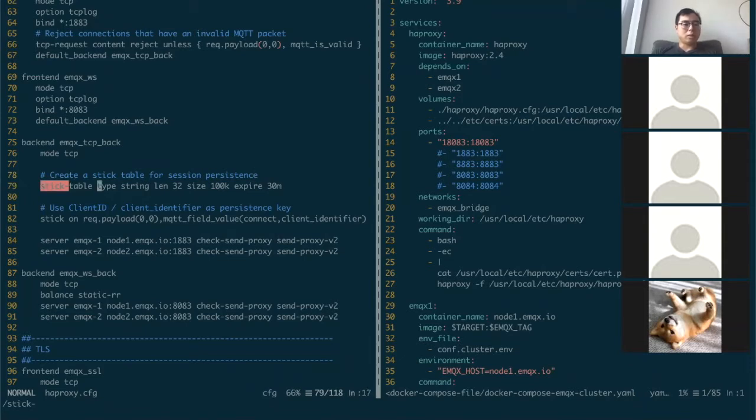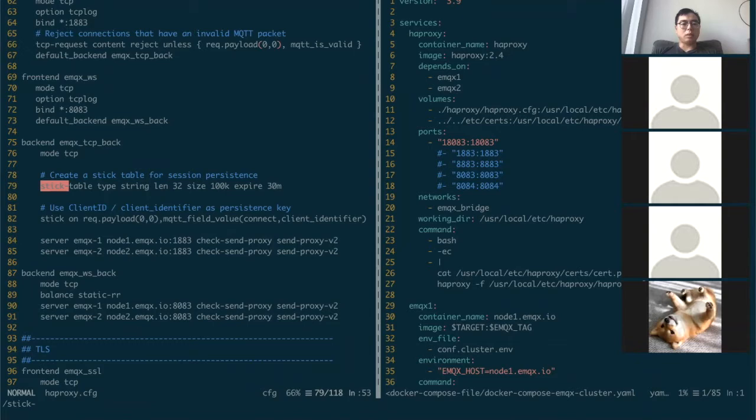We can create a stick table with a limited number of connections and expire the time to live. What's new here is the stick on.